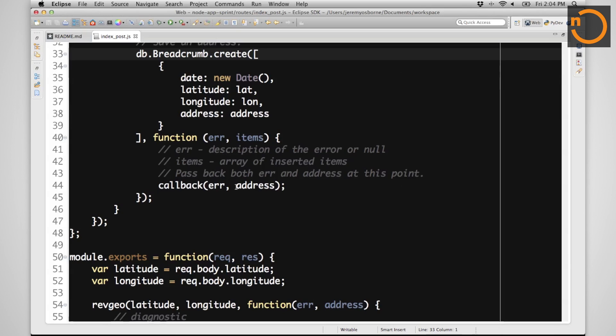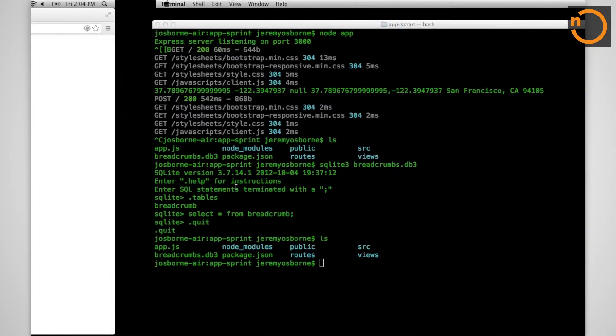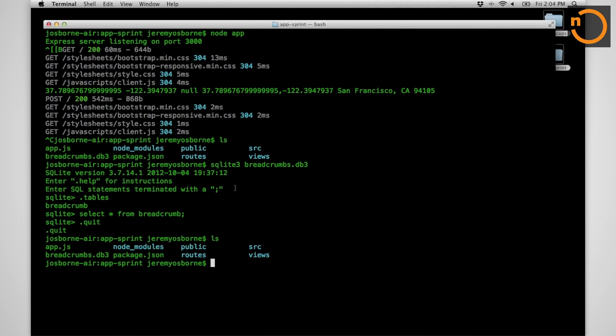Let's take a look at this and see if it works. Once again, restart our app.